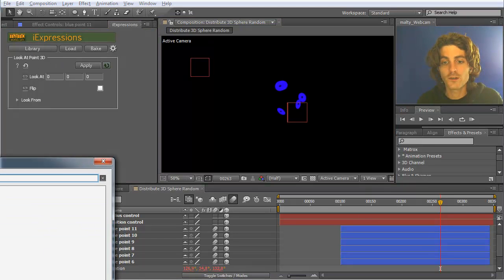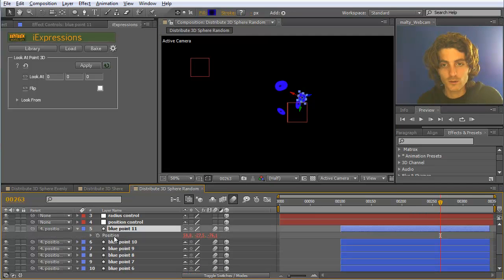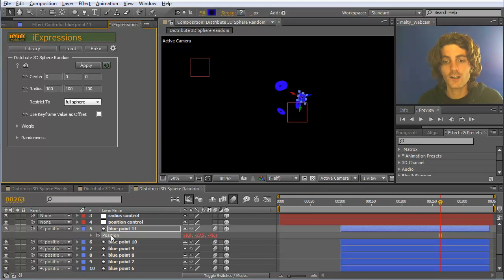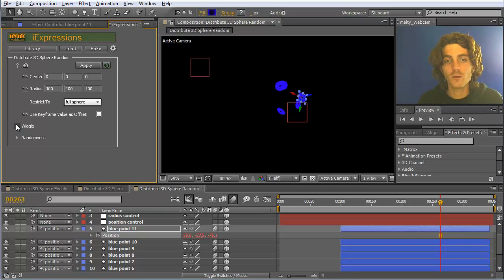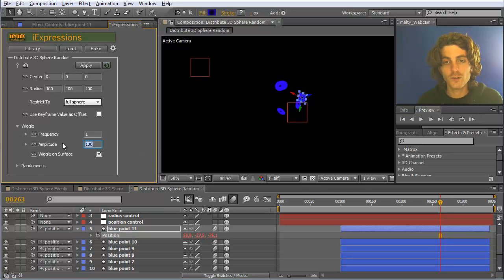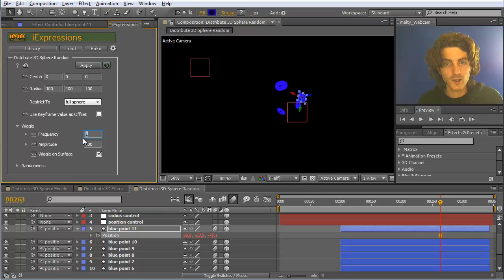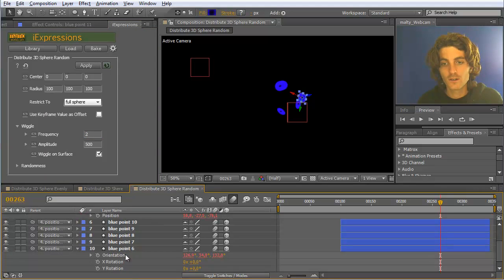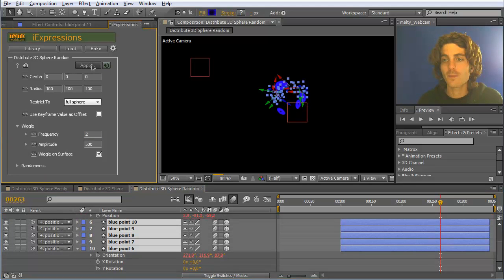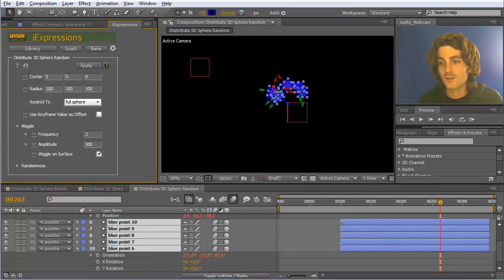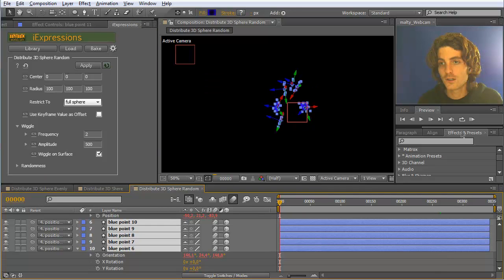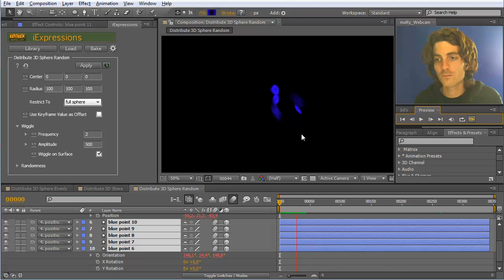Now we also want to adjust this. I load again the sphere from here, selecting one position and loading the 3D random sphere. Now we want them to wiggle even faster. Let's say we want them to wiggle by an amount of 500 pixels and we want like 2 wiggles per second. Apply, and let's take a look at this. Maybe we move them all to start here at the beginning of the composition.